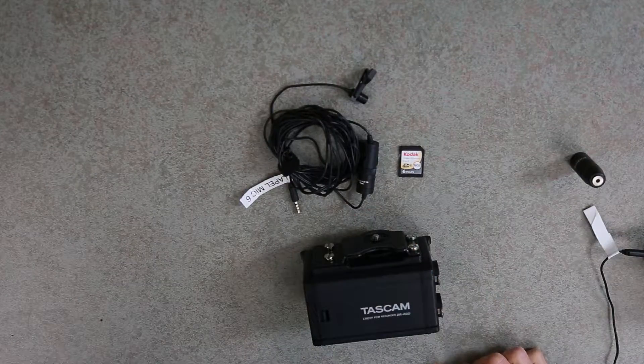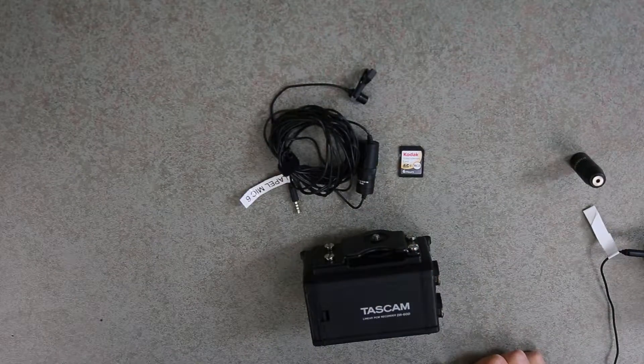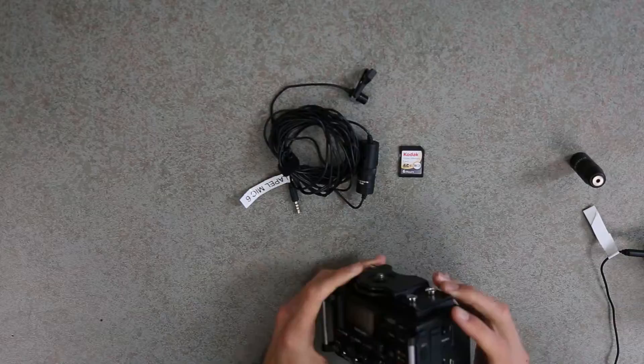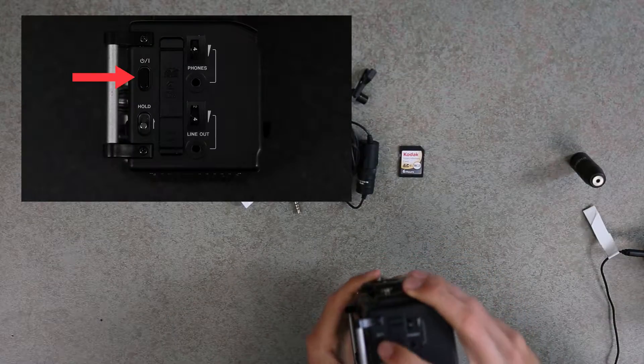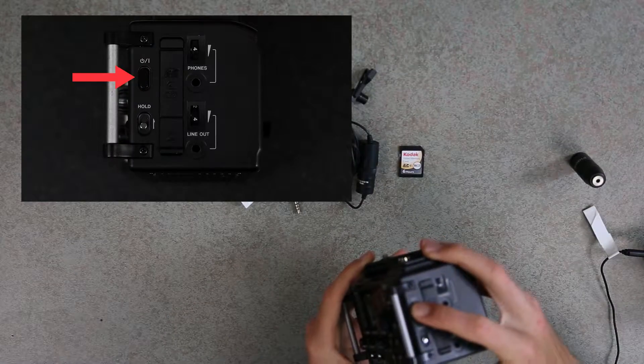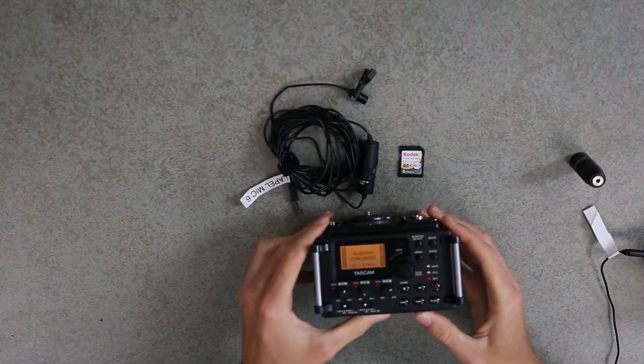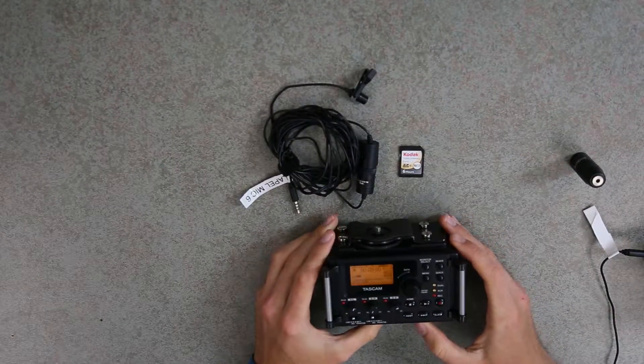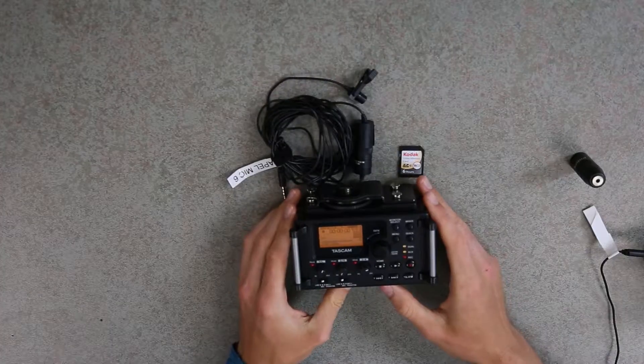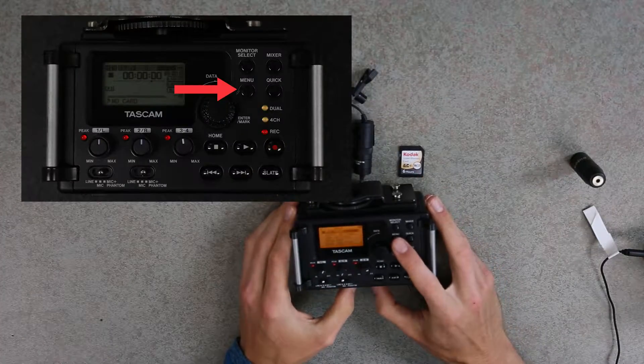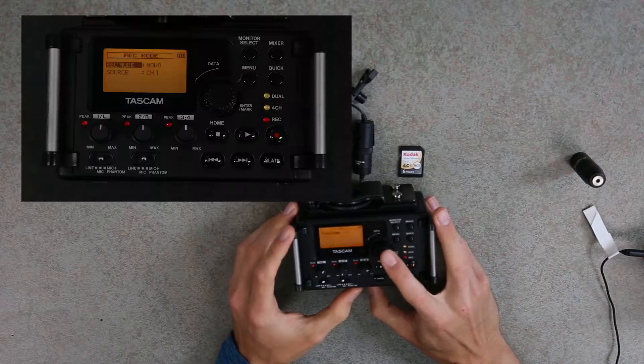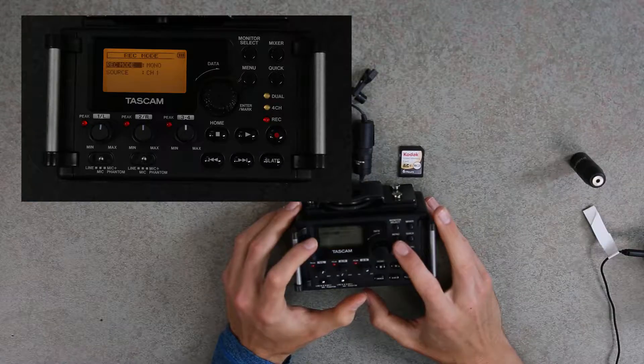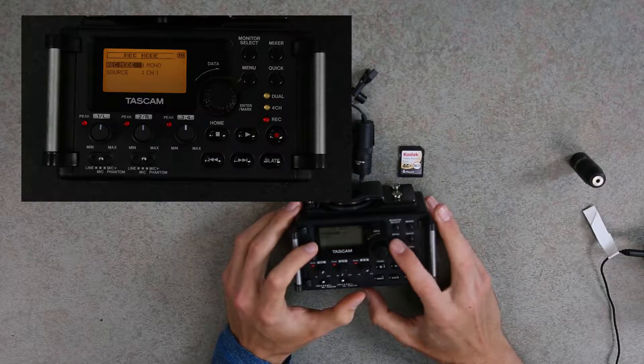Now that we can turn our recorder on, the first thing that we want to do is check the settings. We're going to hit the power button here on the right side of the recorder. Press and hold until the screen lights up. Now to go through our settings, we're going to hit Menu and Rec Mode. The Rec Mode should be set to Mono and the Source to Channel 1.